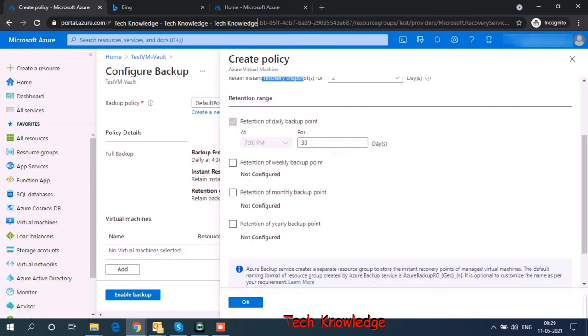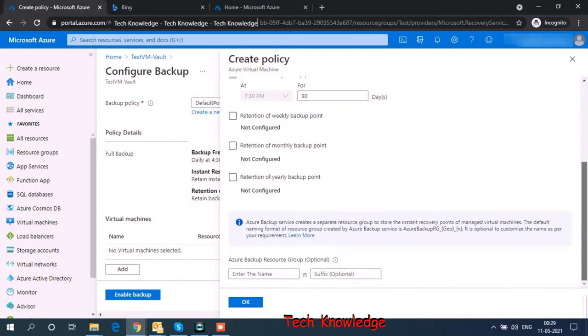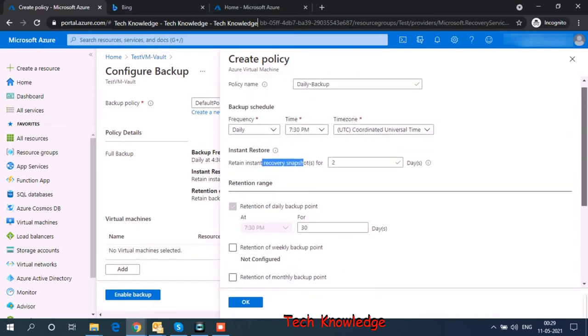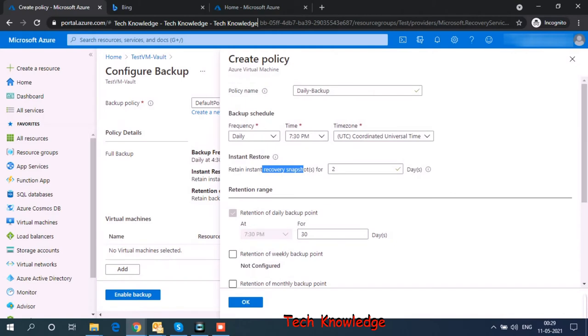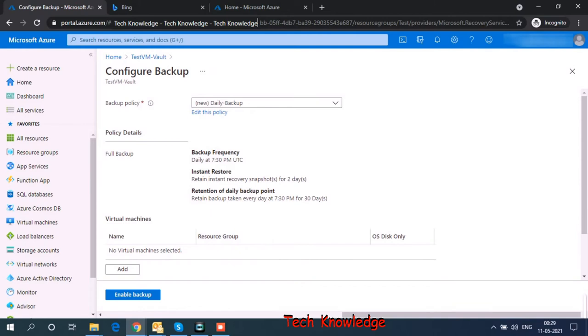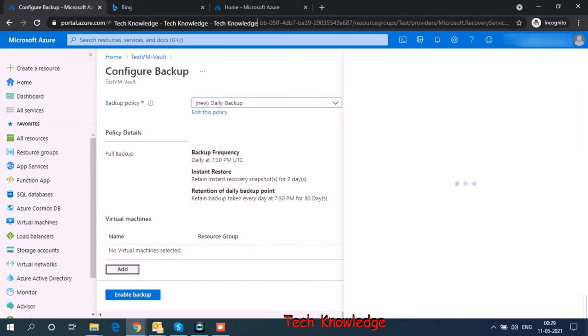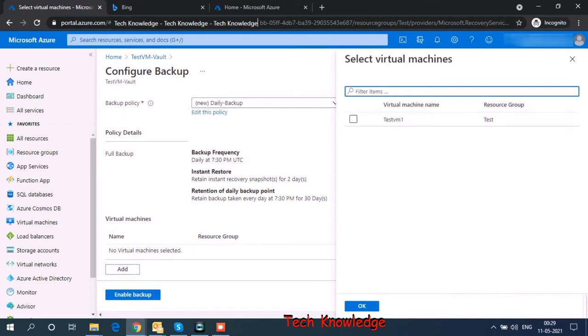So weekly backup, let's skip it for now. Then we have an option for monthly backup and yearly backup. Let's skip all that for now. Let's go ahead with a daily backup at 7:30 PM. I click on OK. And it wants me to choose a virtual machine. Which virtual machine am I choosing? So this is my VM, TestVM1. I click on OK.